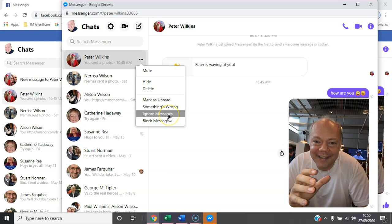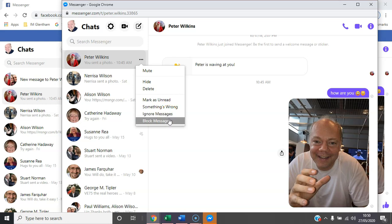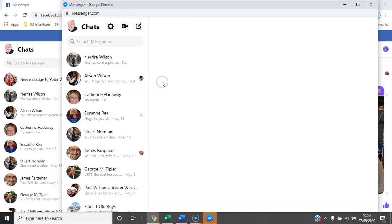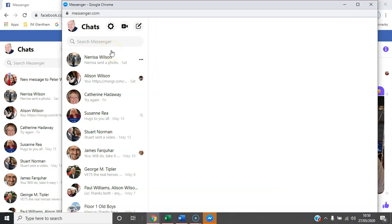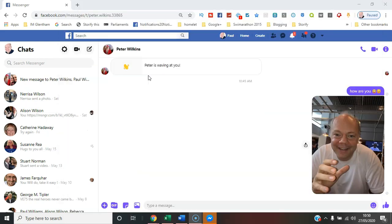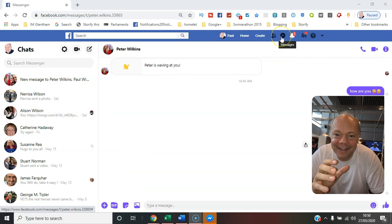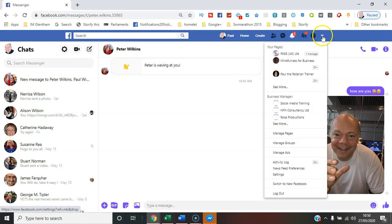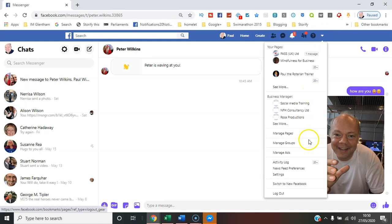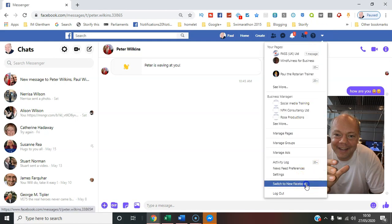You can ignore messages, you can block them. If you select hide, the conversation disappears from the selection of messages you've received. It's just a case of going to the area here, either there or Messenger on screen. Let me show you in the new Facebook version as well.